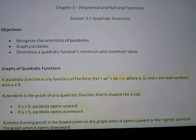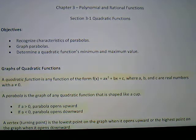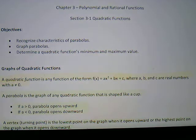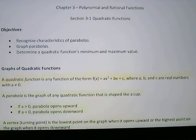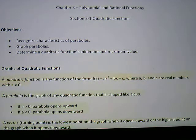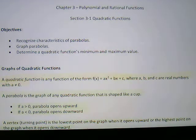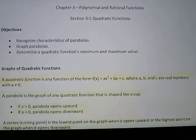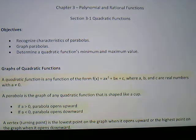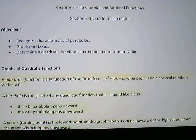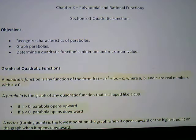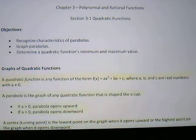In this video we're going to talk about the first section in chapter 3 dealing with polynomial and rational functions. The first section deals with quadratic functions. In that section we're going to talk about how to recognize characteristics of parabolas, graphing parabolas, and determining a quadratic function's minimum and maximum values. So the first thing we'll talk about here is graphs of quadratic functions.